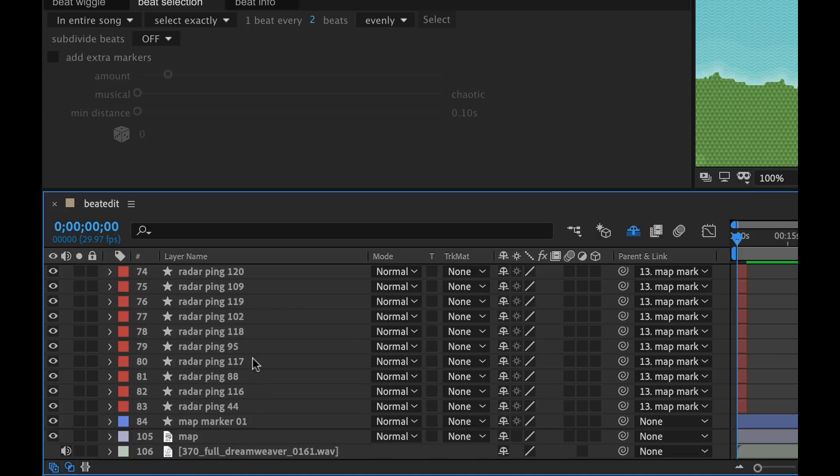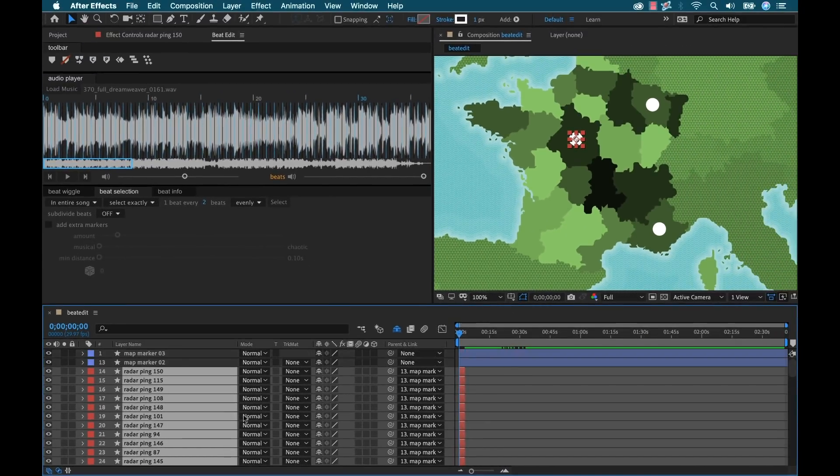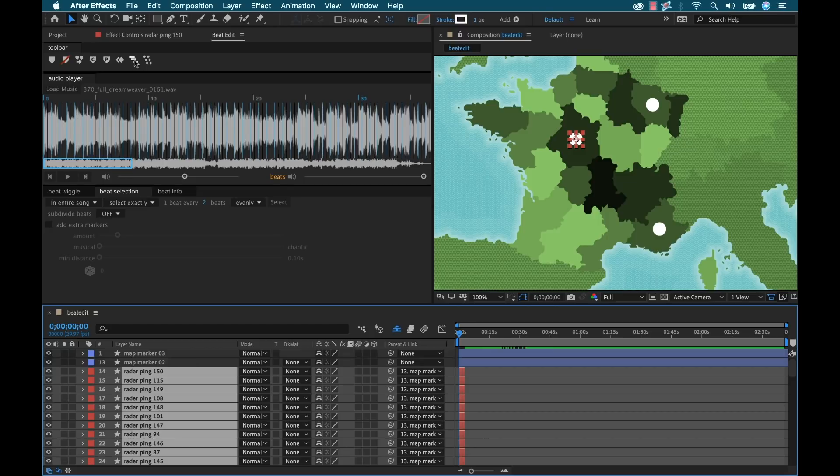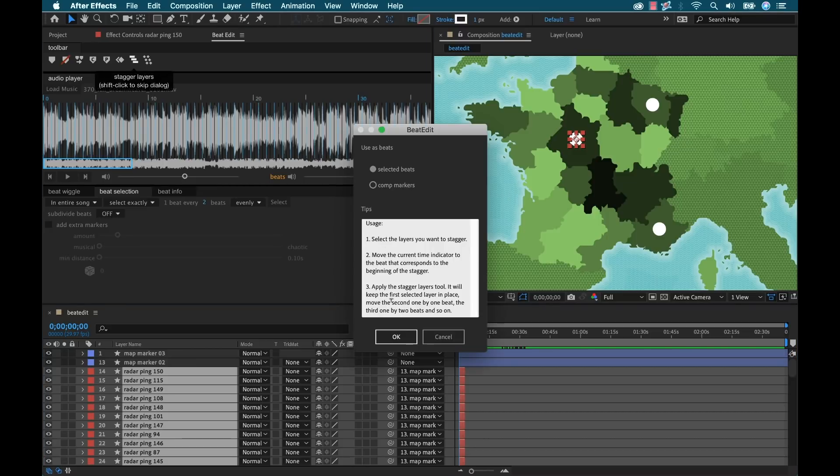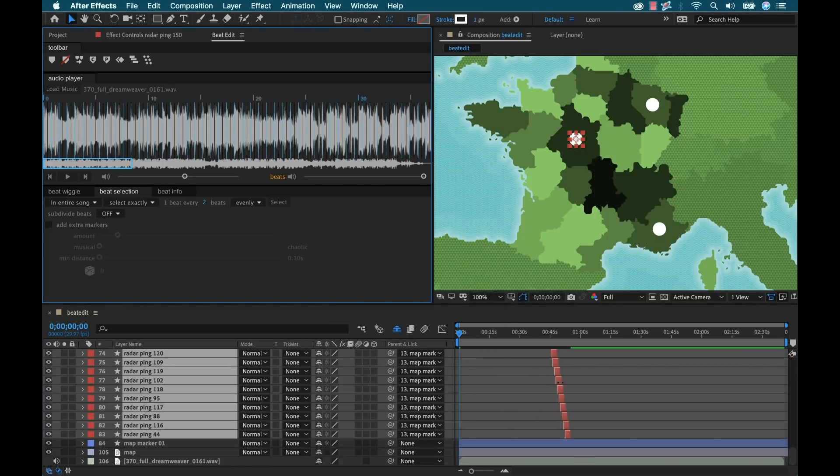Now I'm going to grab all of these. That was probably way overkill. With my playhead at the beginning, I'm going to stagger these layers. Now let's take a look at the final product.